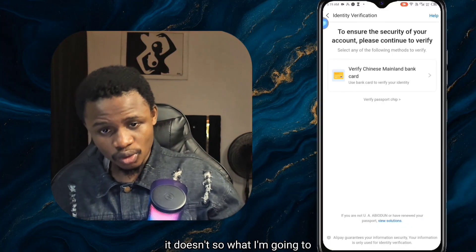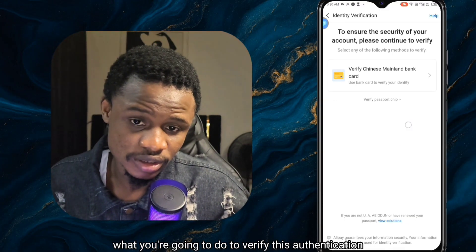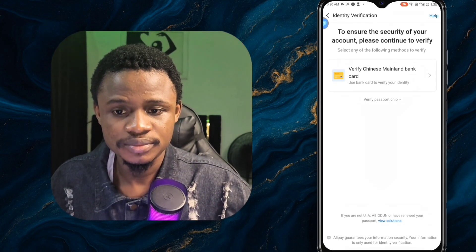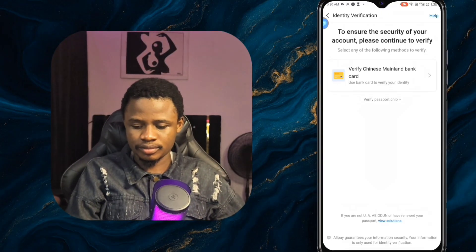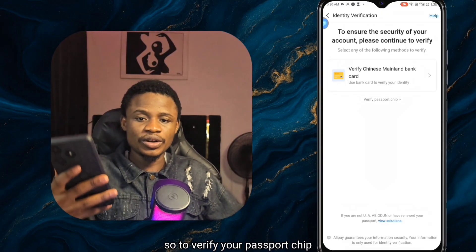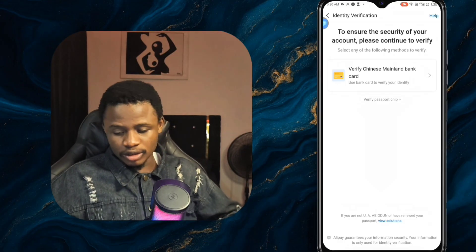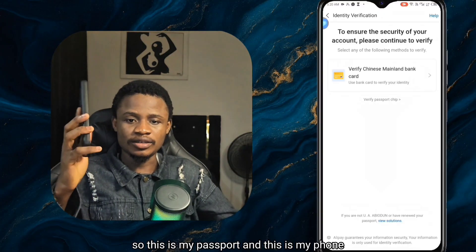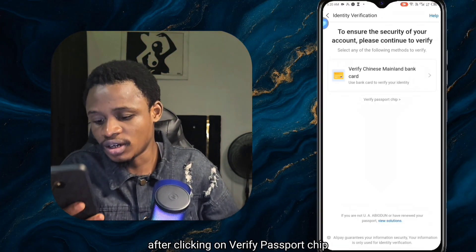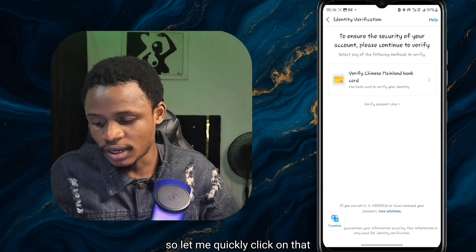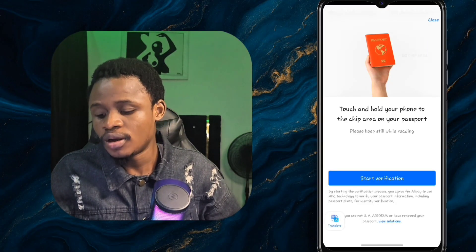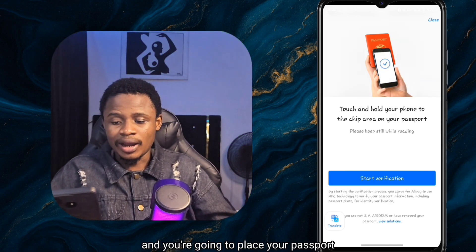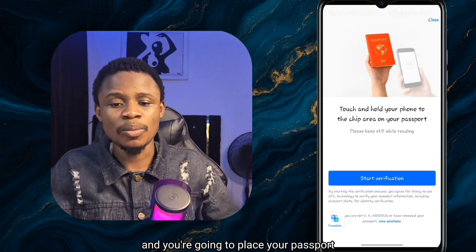The face verification doesn't work. So what you're going to do to complete authentication is use your passport chip. Let me quickly get my passport. To verify your passport chip, after clicking on 'verify passport chip,' it directs you to the start verification page — click start verification and place your passport at the back of your phone.